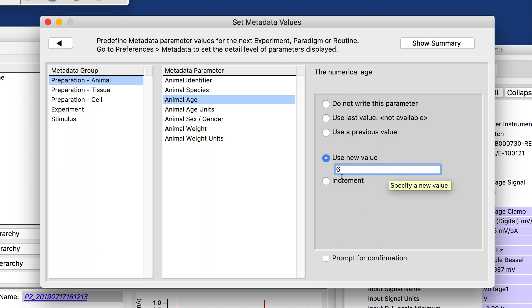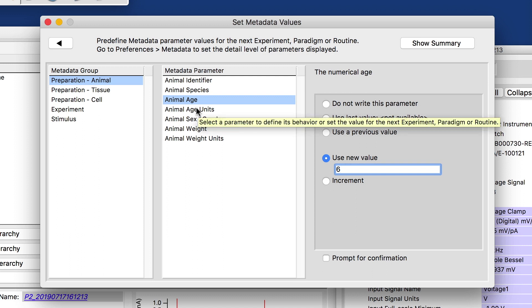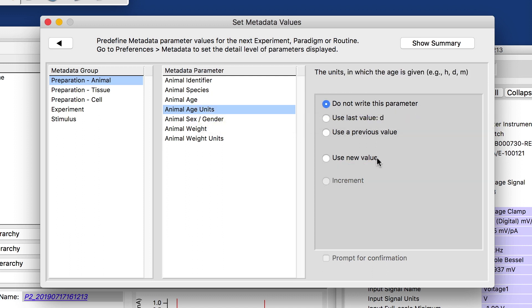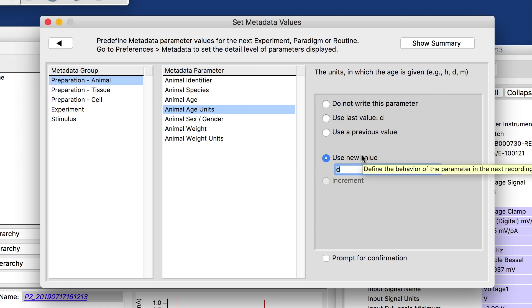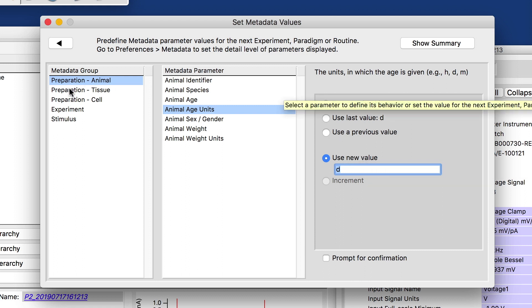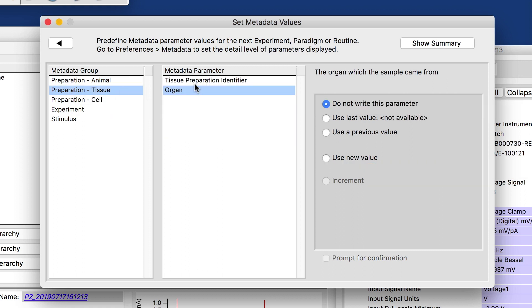And I purposely put a numerical value here so I can make an age row or something like that, because my age units would be six days. So young mouse that we recorded from the tissue, for example, we would use brain. And there would be a brain slice.